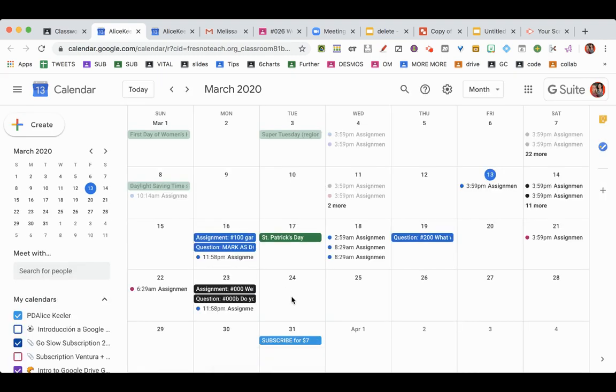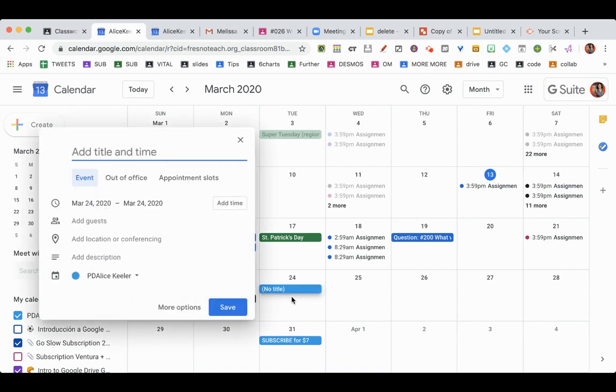Click where you want to have your digital meeting and click More Options.